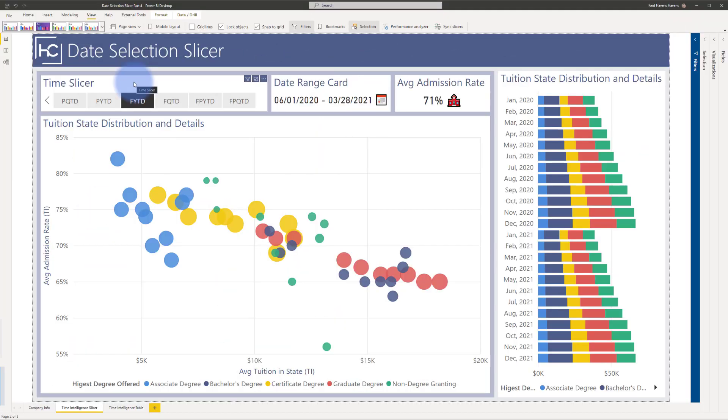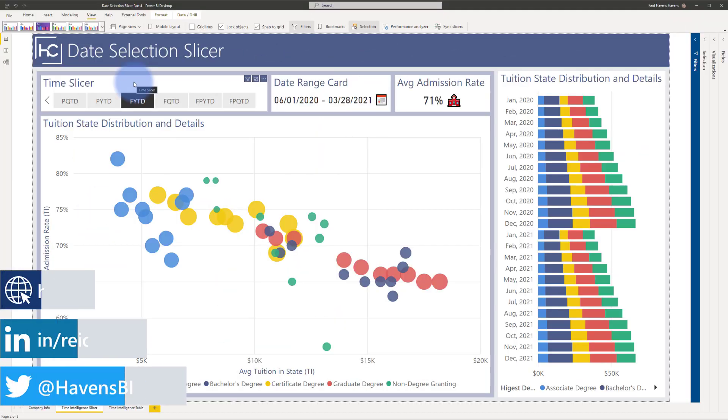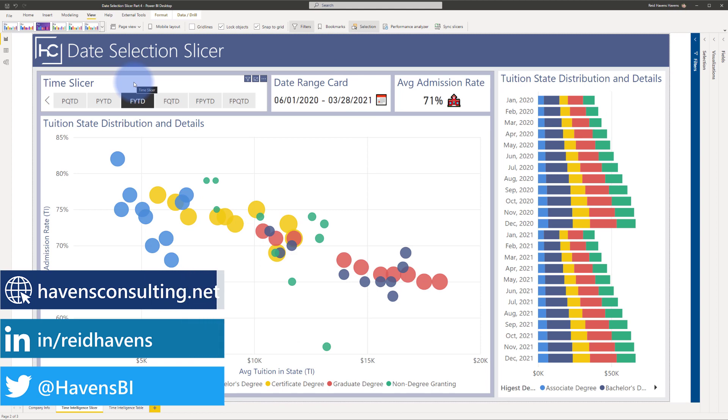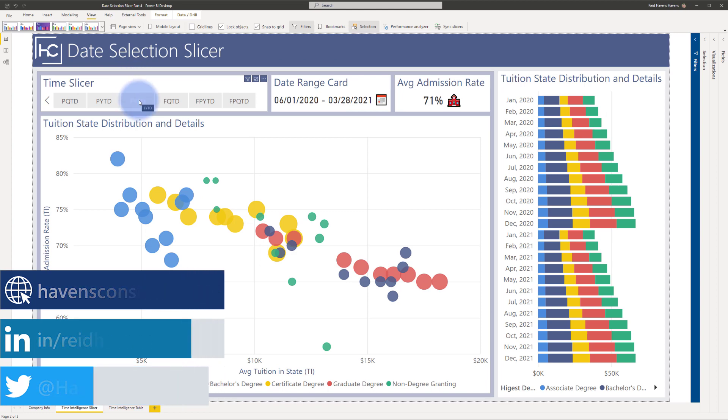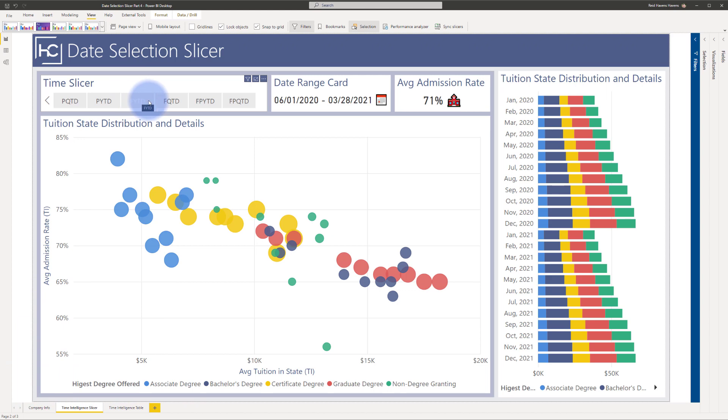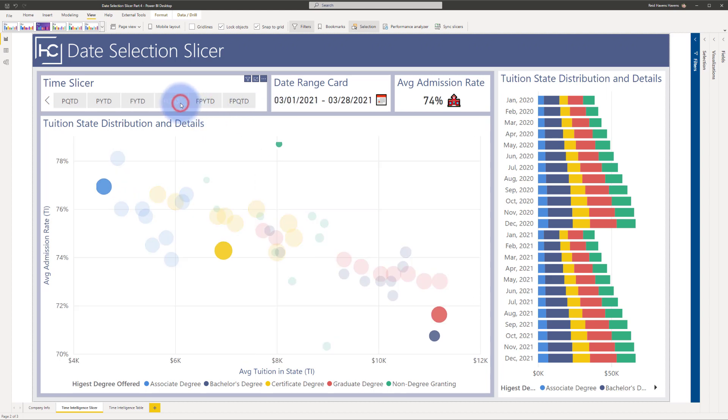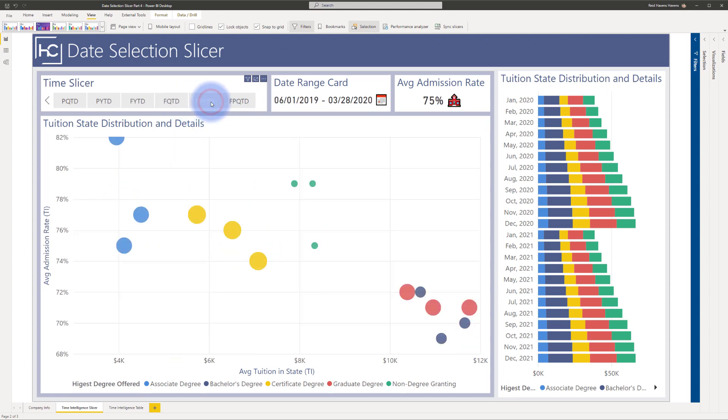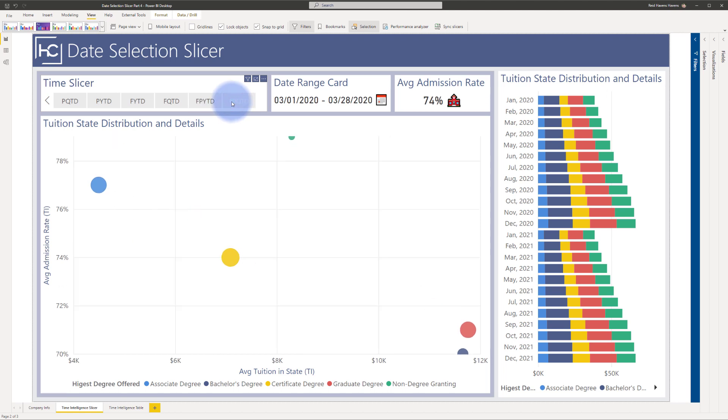So before I show you the DAX code to show you how I generated the date selection table, let's go ahead and just see the time periods that I've created. As you can see here, I've created fiscal year to date, which you can see as represented for the range over here. I also have fiscal quarter to date and then a prior fiscal year to date and a prior fiscal quarter to date.